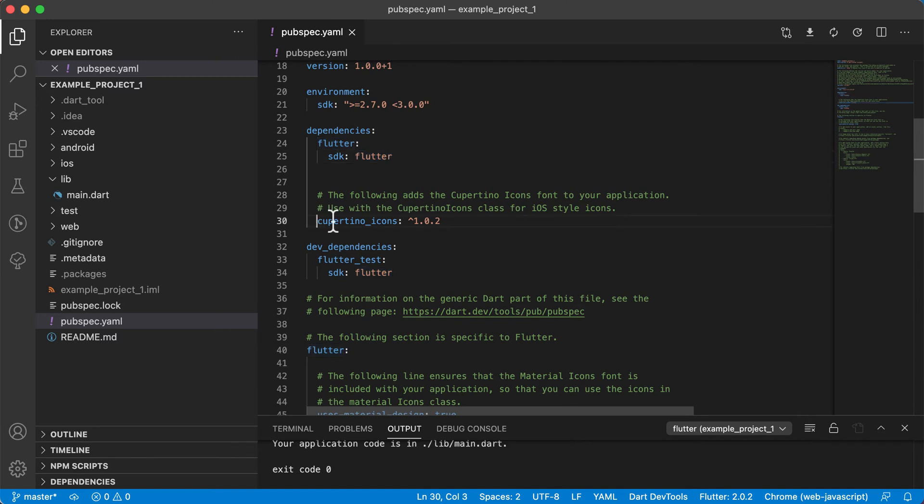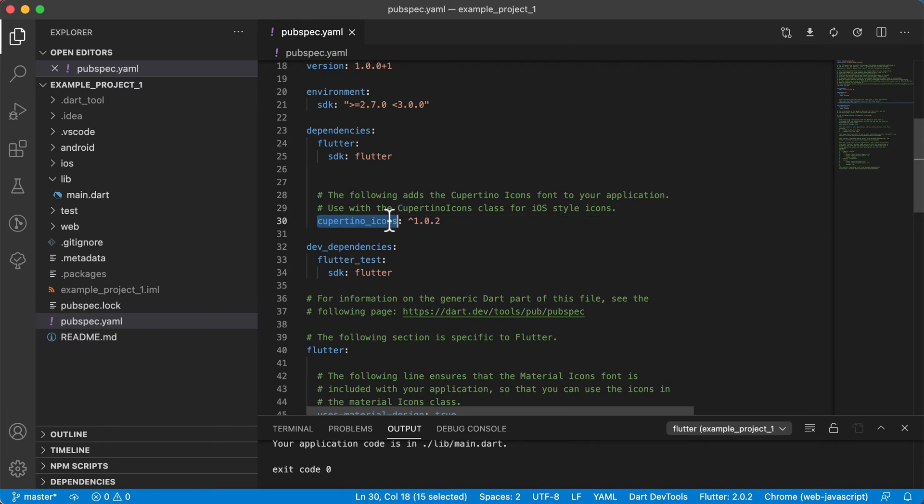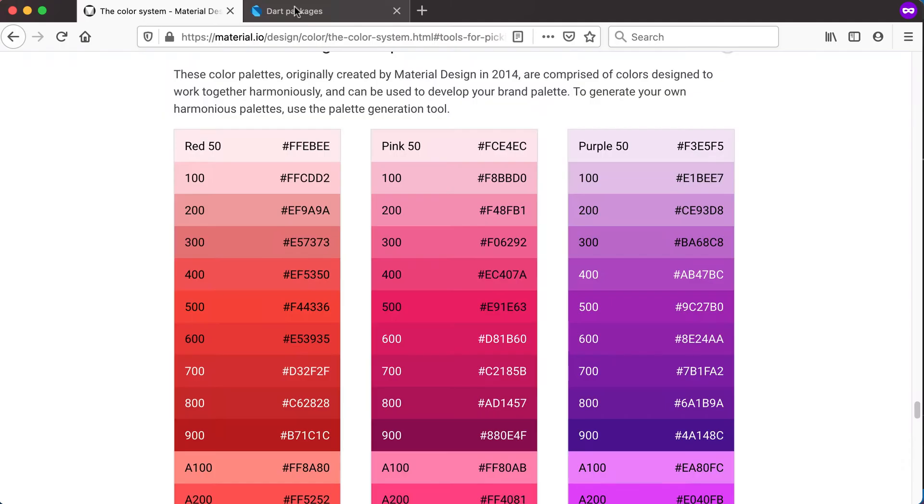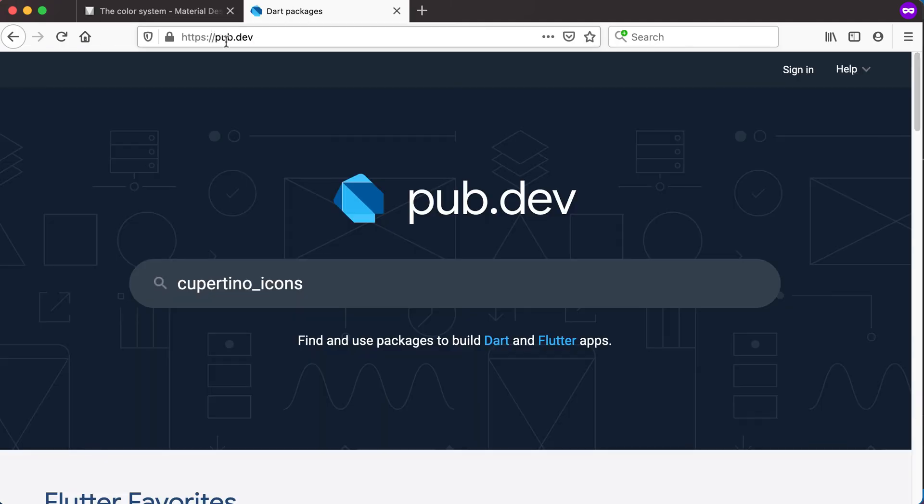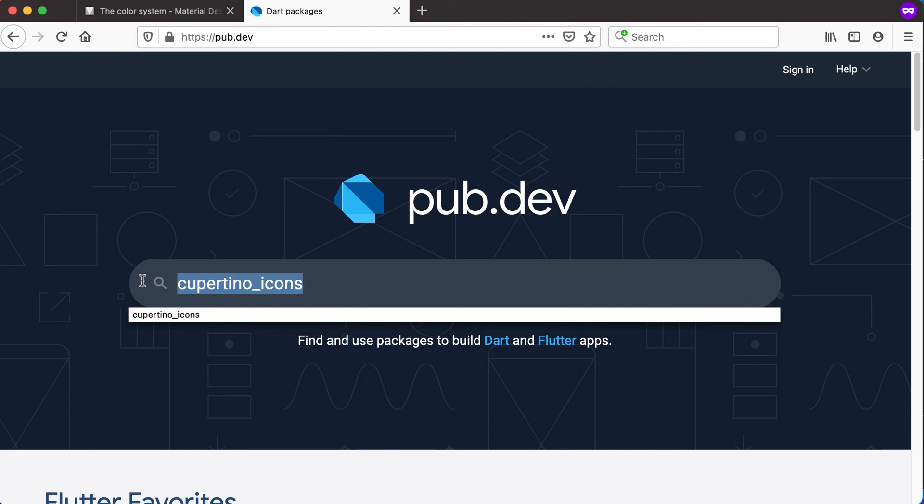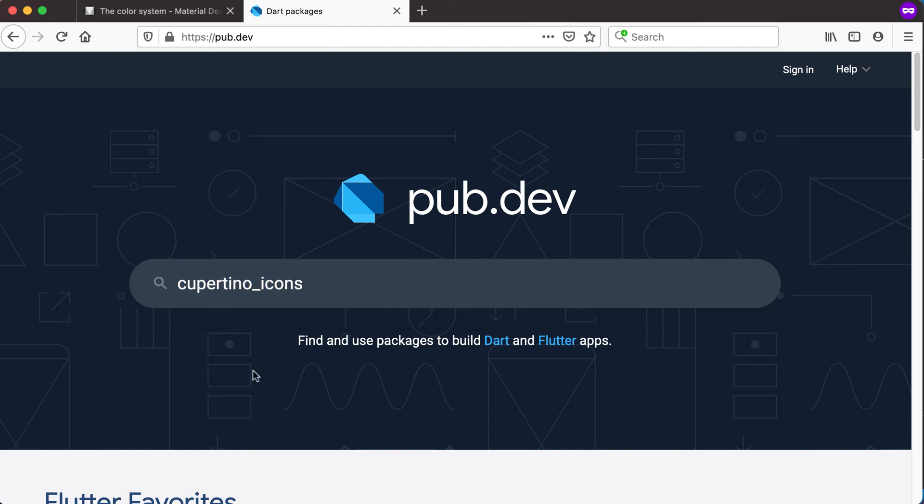Then we get to the dependencies part, where there's some Flutter dependencies. One of them that we're using currently in this example project that was created for us is Cupertino icons. If you head over to pub.dev in your browser, you can start typing for specific packages that you are looking for.